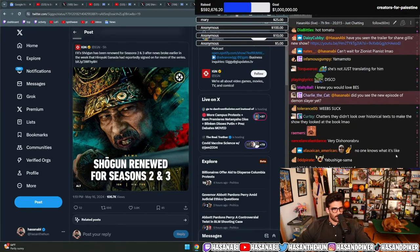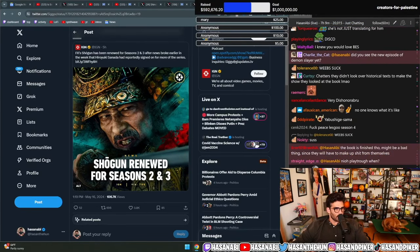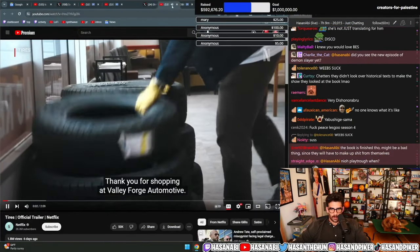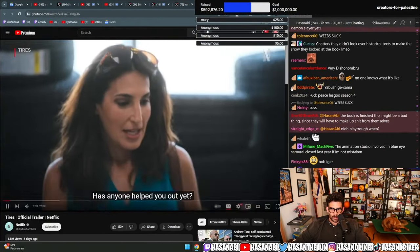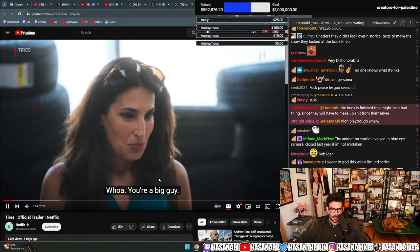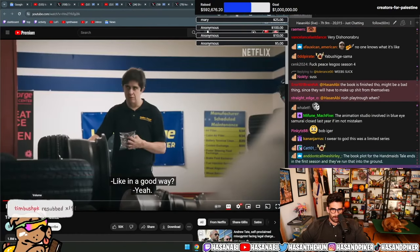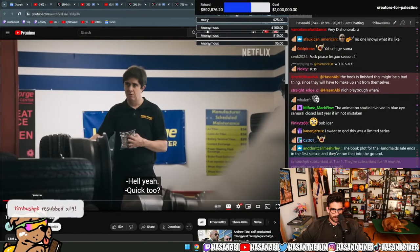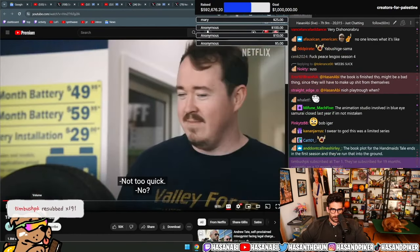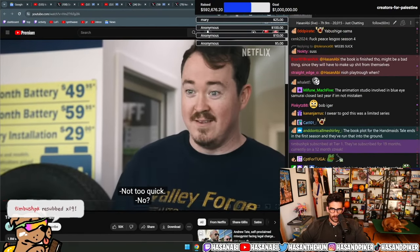What is this? Thank you for shopping at Valley Forge Automotive. Has anyone helped you out yet? Whoa, you're a big guy. Are you in a good way? Yeah. Hell yeah. Quick too? Not too quick. No?